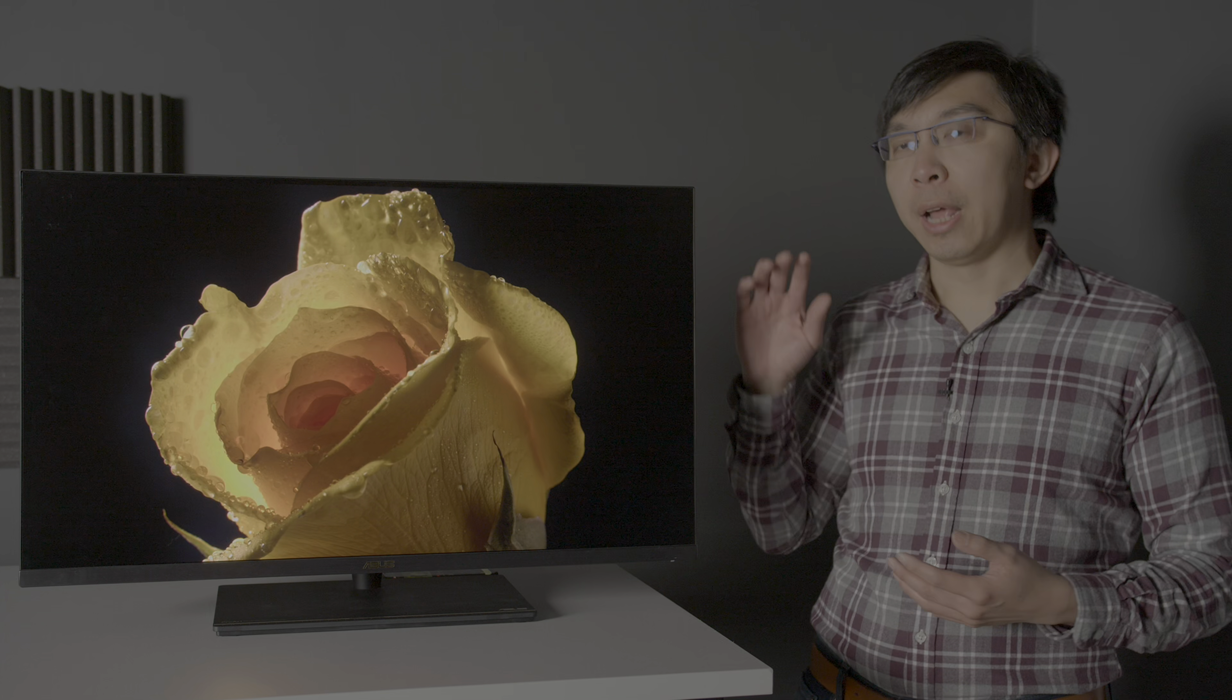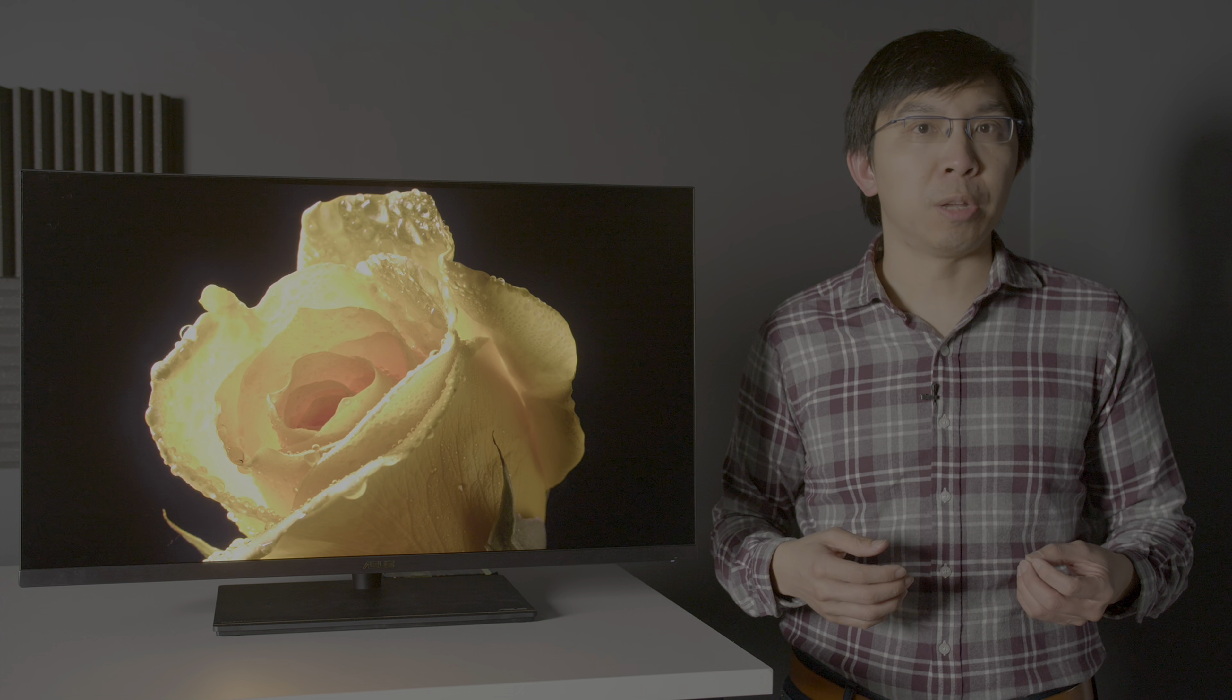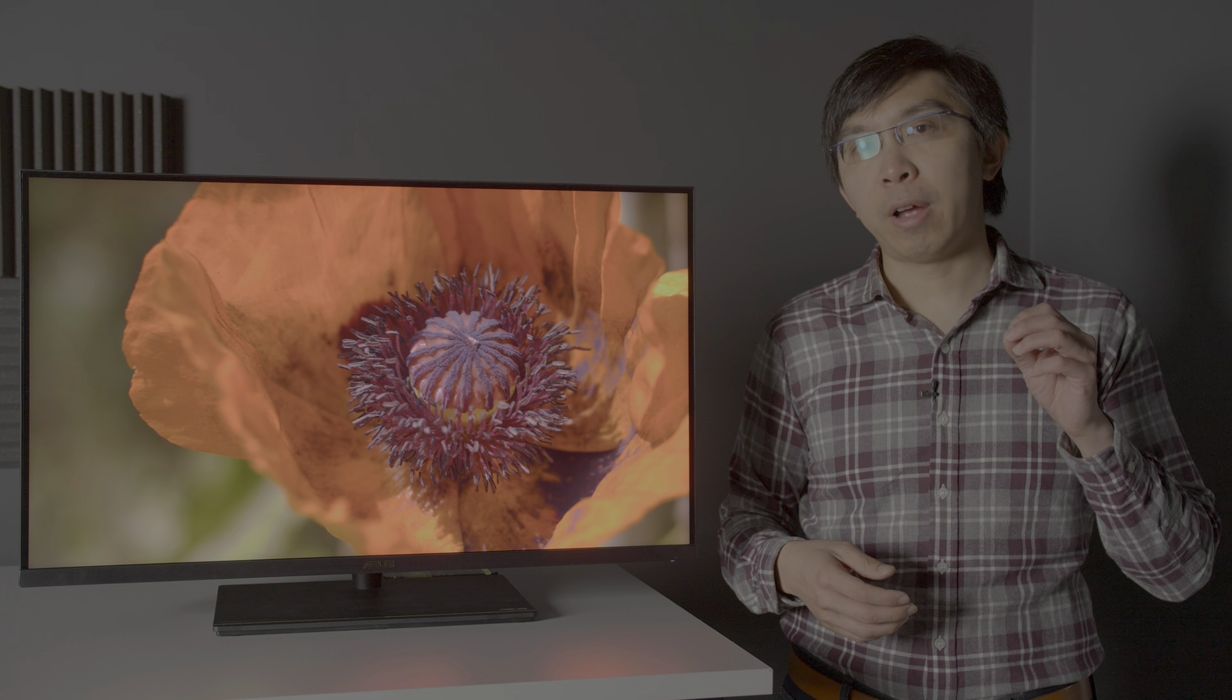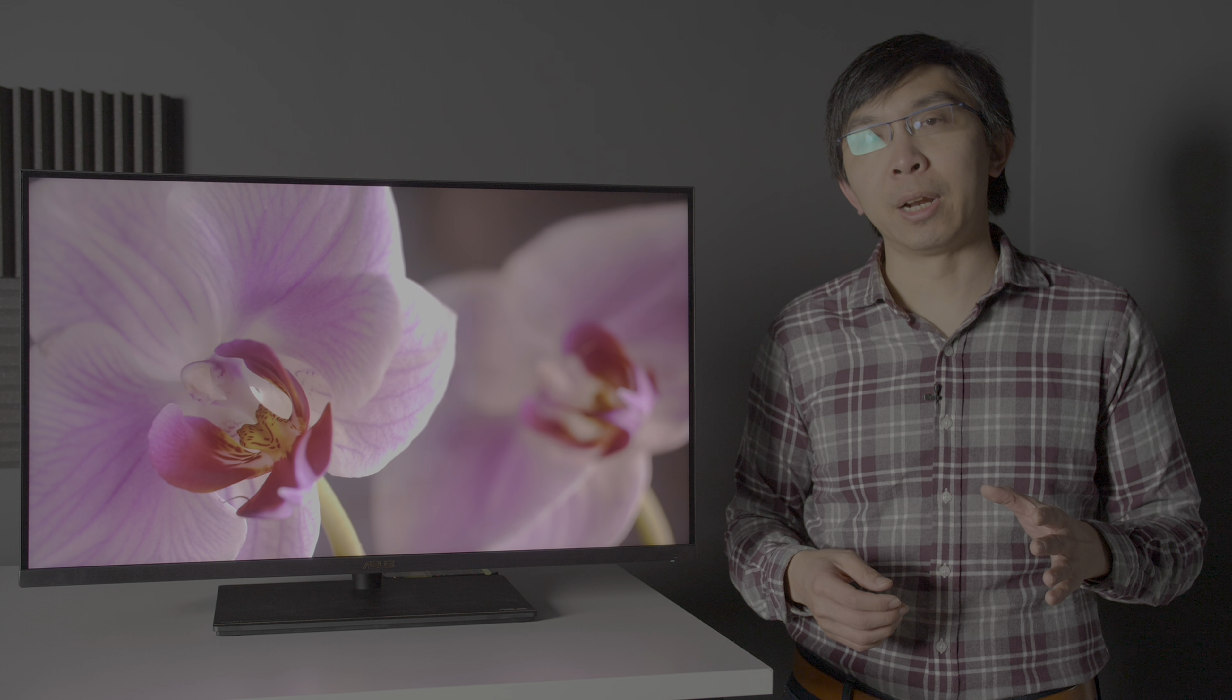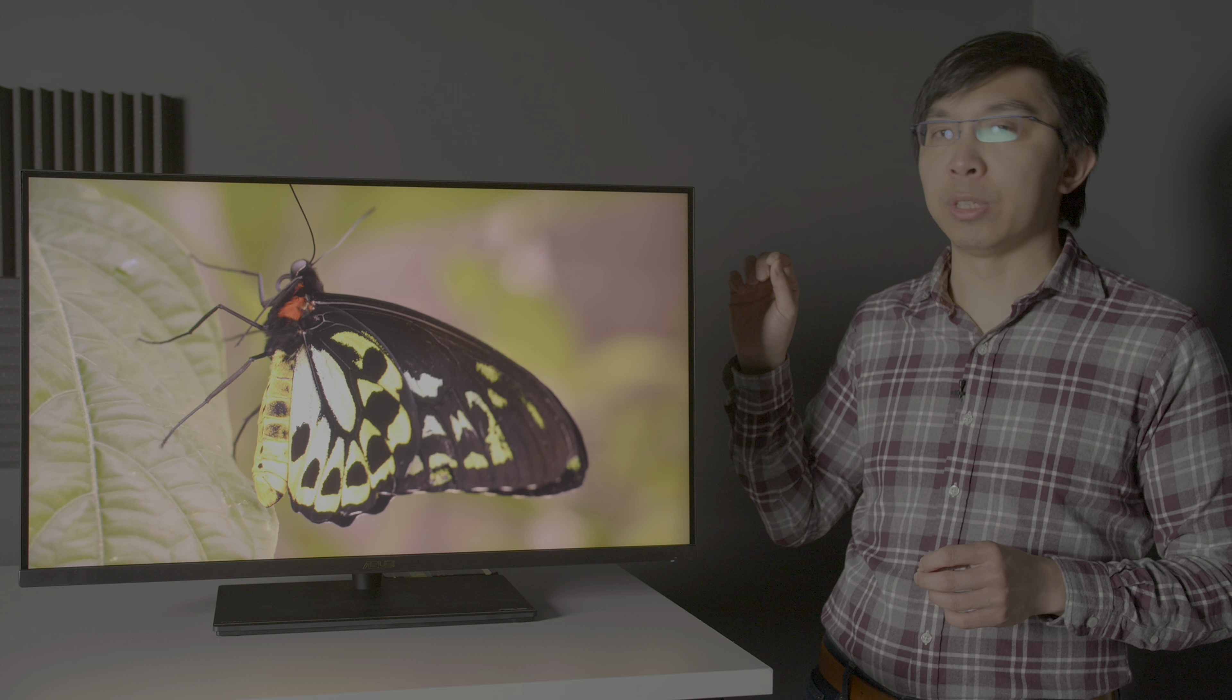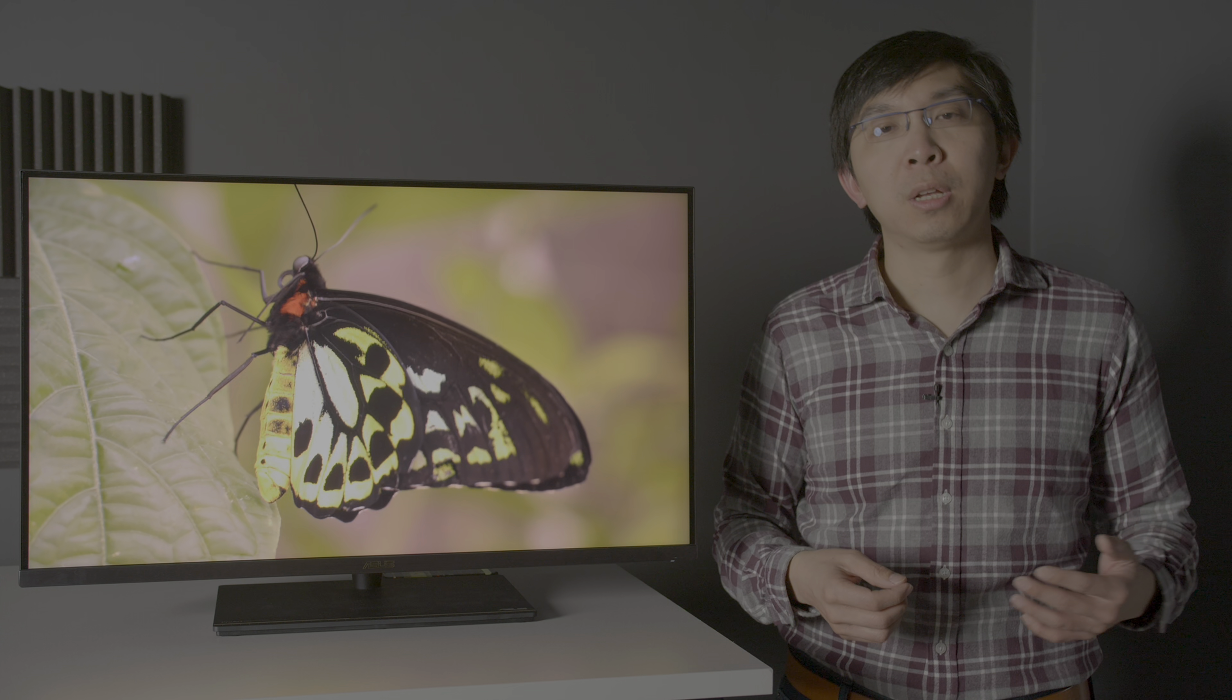To sum up, the ASUS PA32UCX is a viable choice for content creators interested in producing HDR videos or developing HDR games. Despite a very high number of local dimming zones, blooming artifacts were frequently visible in a darkroom, particularly during Dolby Vision playback.